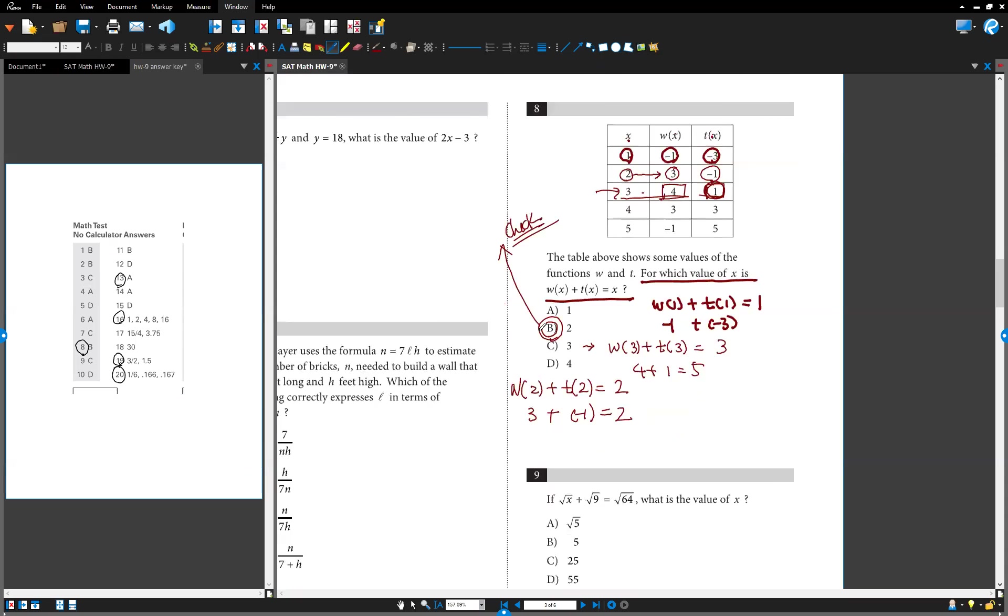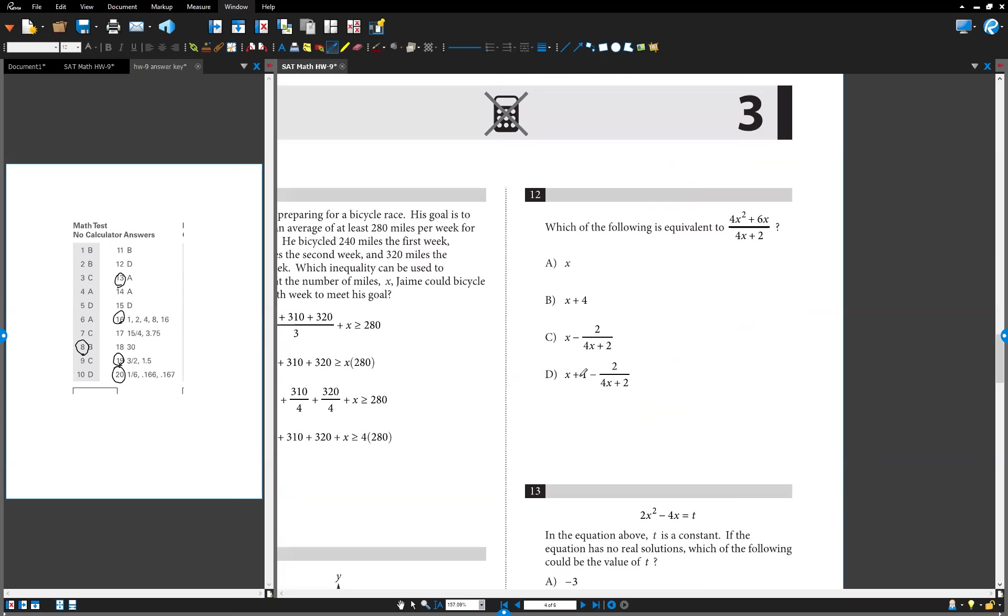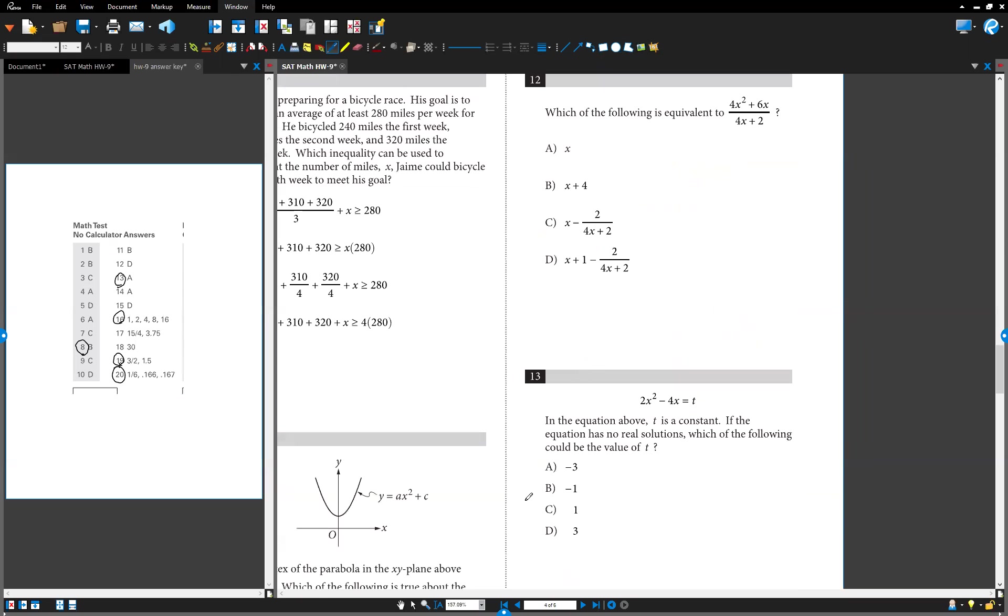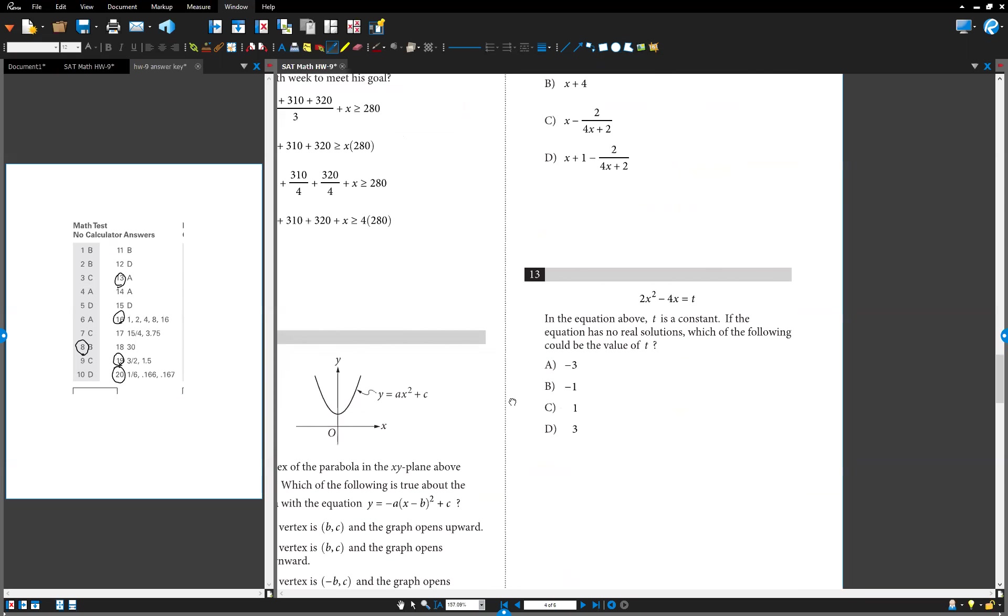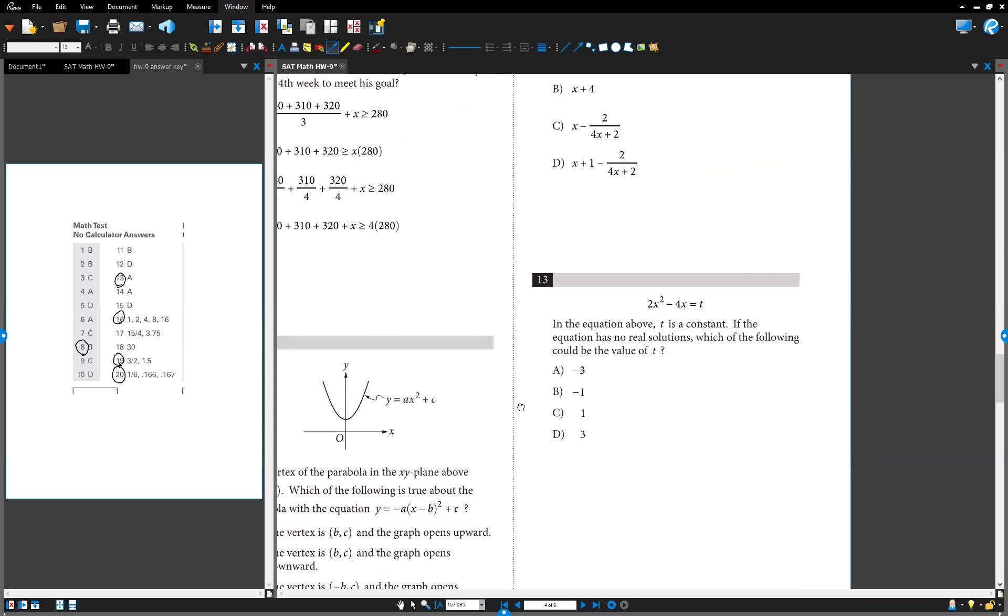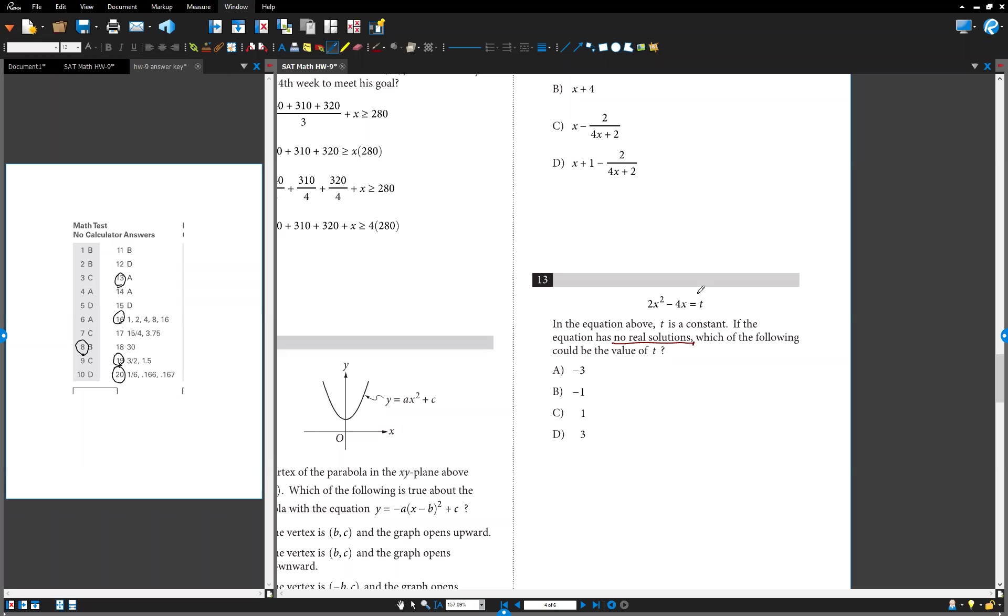Next one is number 13. So we have the equation. T is a constant, x is variable. If the equation has no real solutions, no solutions, which of the following could be the value of t? How can you solve this one?